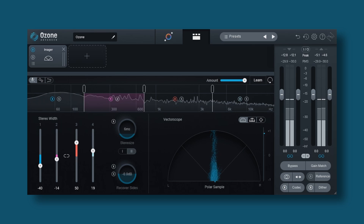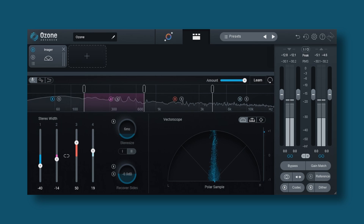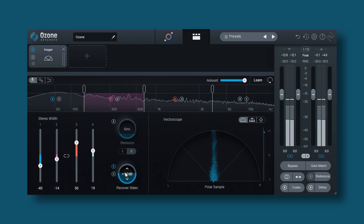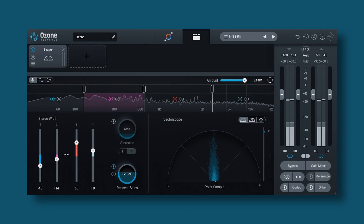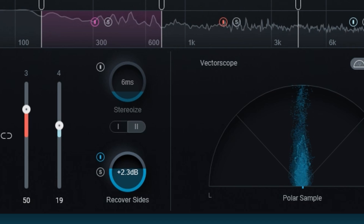Now the imager module allows us to add or reduce the width of a certain frequency range — also a multi-band module with up to four bands. The imager module itself is not new, but what is new is a feature called Recover Sides — which might be my personal favorite new feature in Ozone 10. With Recover Sides you can reduce the width without losing the sides. It basically maintains the stereo information but converts it into mono. So when you reduce the width of a frequency range, it becomes more mono, but you'll still perceive kind of the same depth — very very interesting.